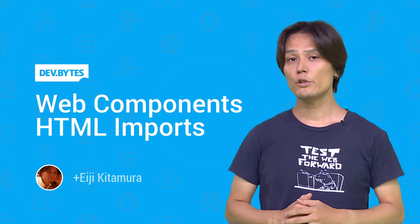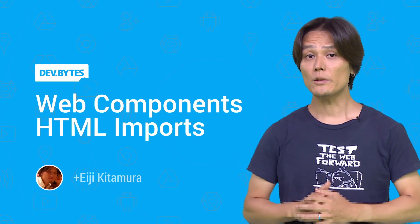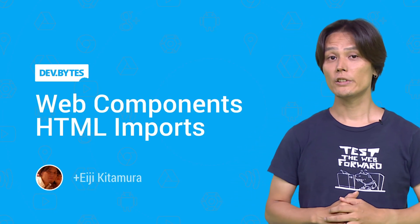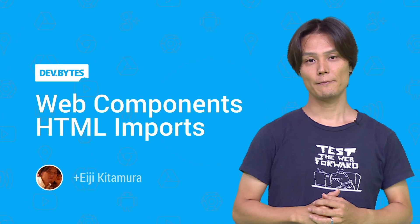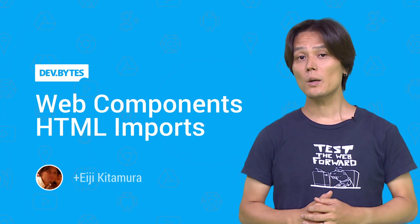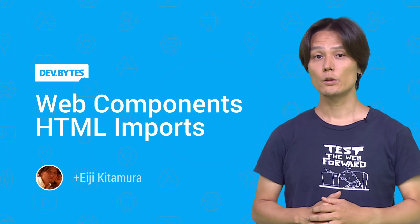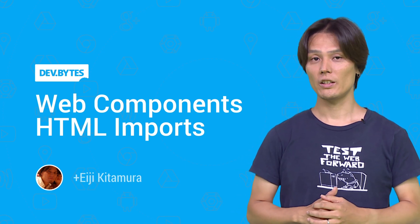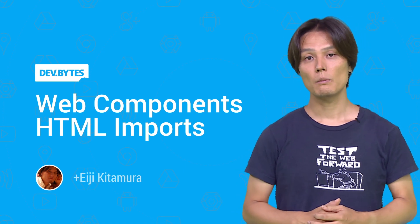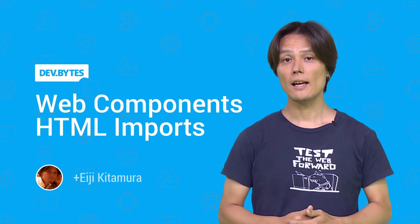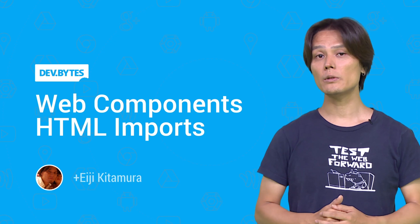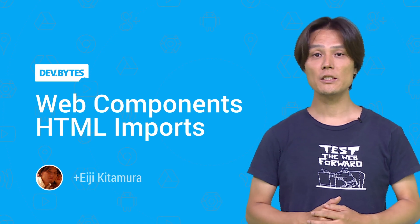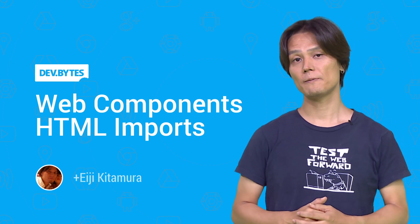Web components enable you to build great websites through the use of reusable components. But what does it take to build a web component? My name is Eiji, and today I'm going to give you an overview of HTML imports.